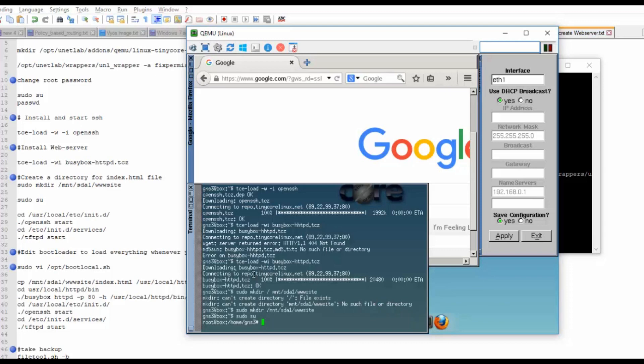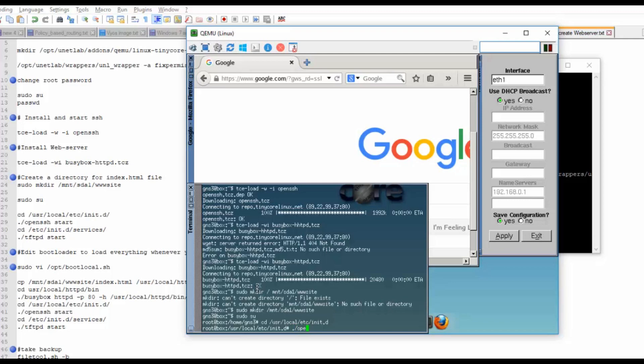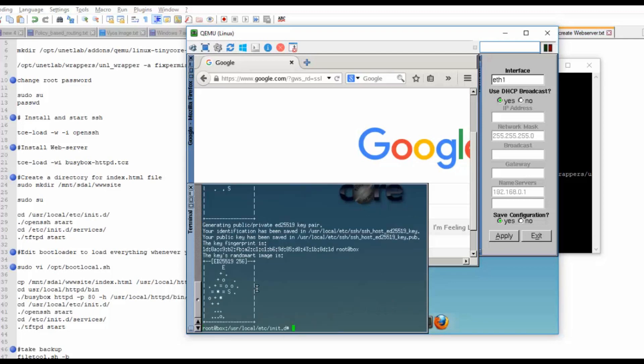What I will do is I will install the SSH and TFTP services. cd /usr/local/etc/init.d/ ./openssh start.